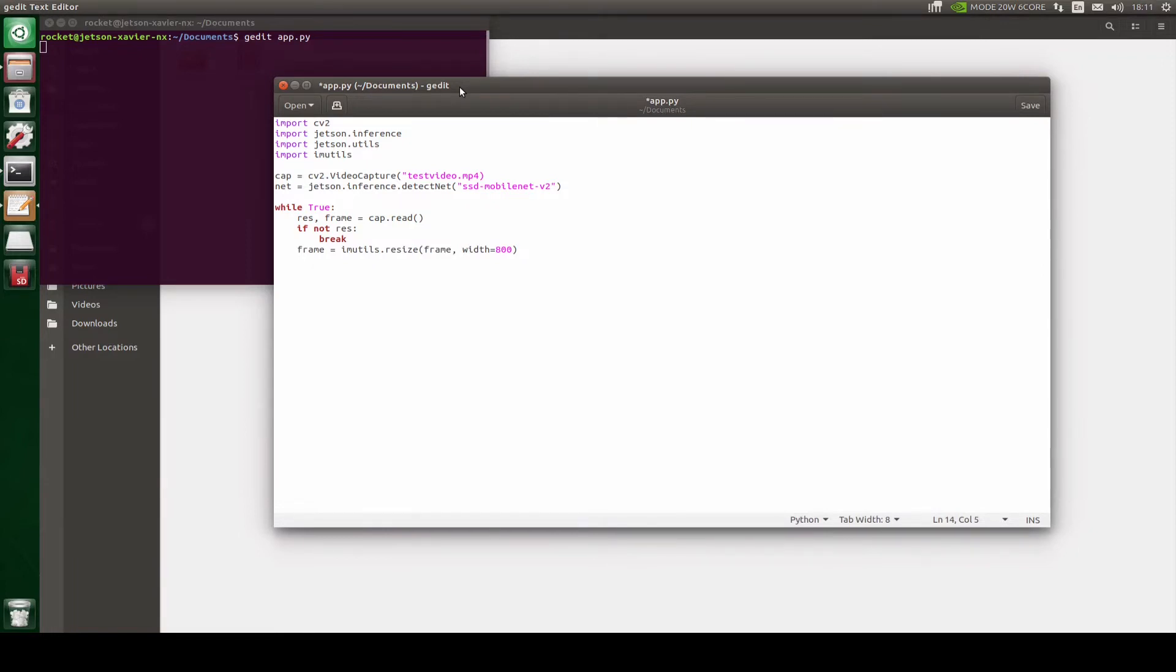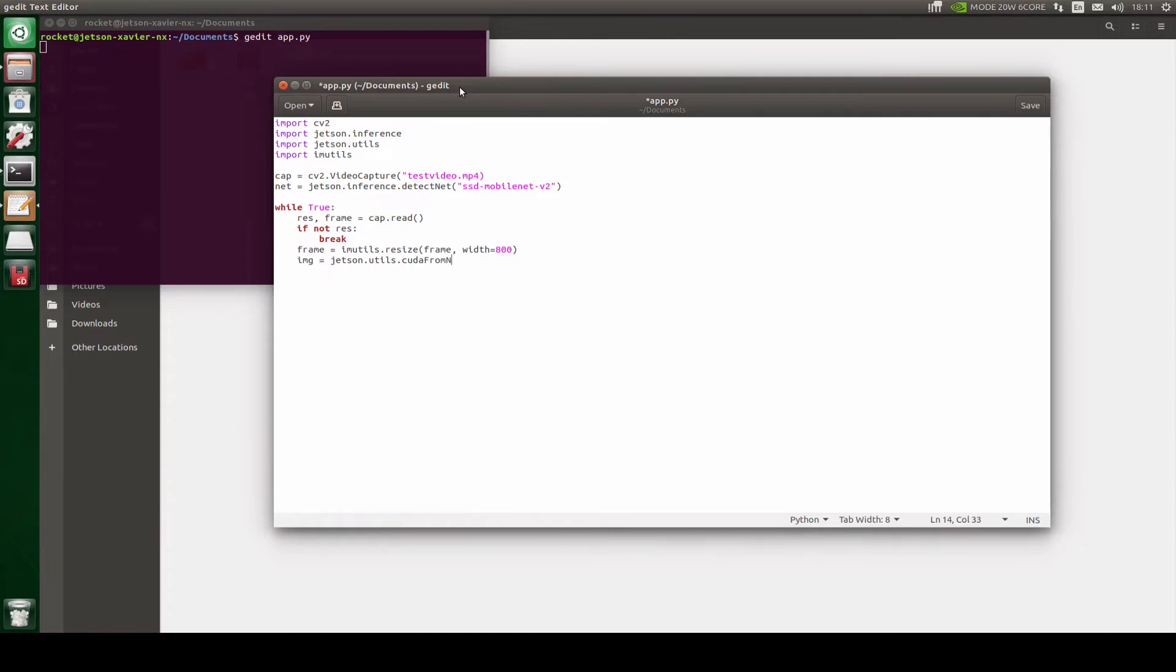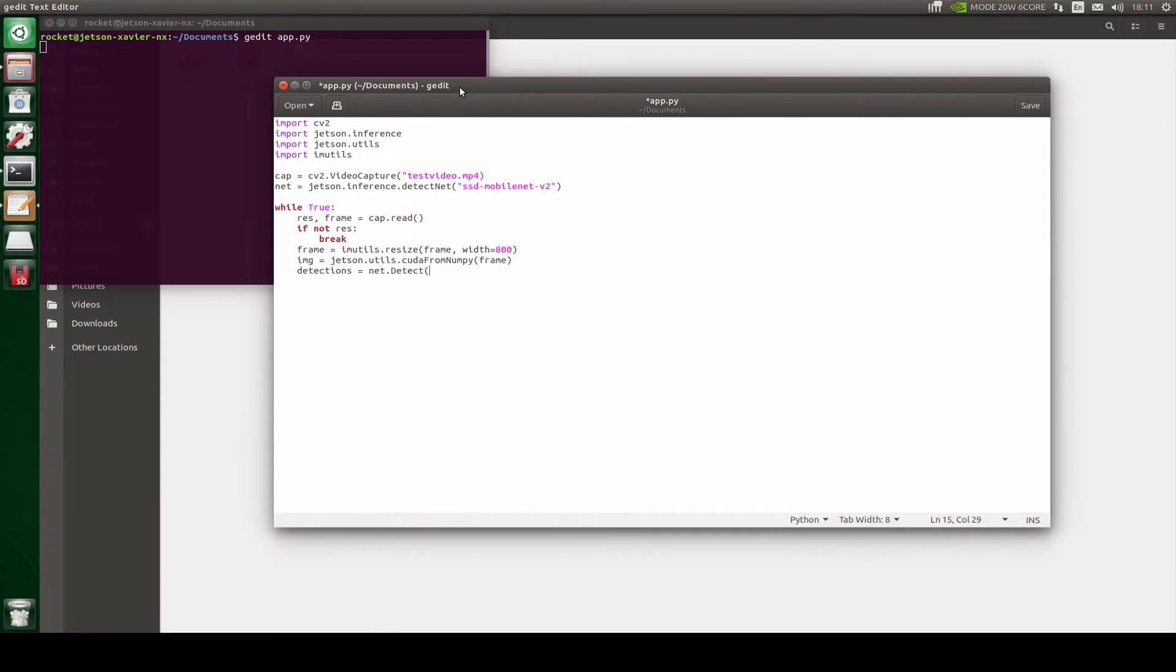So for that let's take another variable image and we'll call the Jetson Utils library. And then we will use CUDA from NumPy. This is going to change the format from NumPy to CUDA. After this we can pass this image into our model. So we will use detections equals to net.detect. And then here we can use for loop to loop over all our detections.